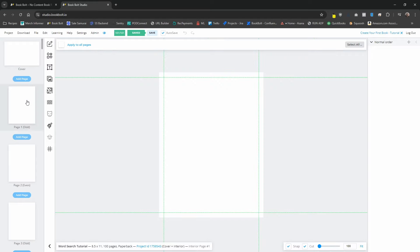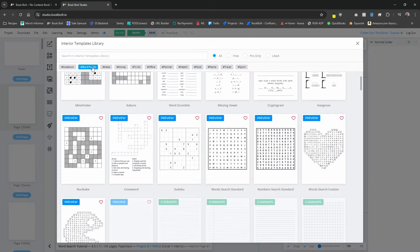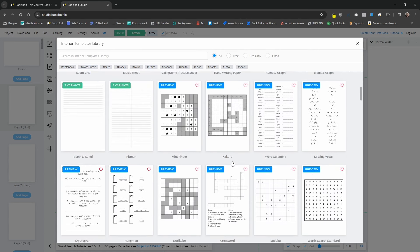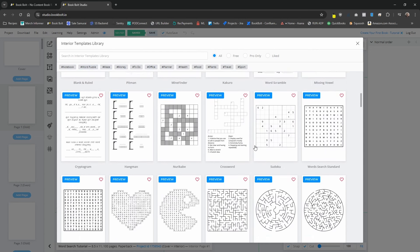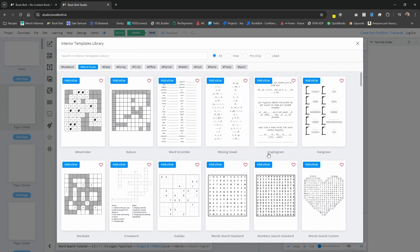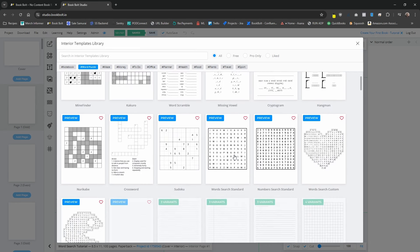In order to do that, we're going to select page one and click on the page templates, which looks like a little puzzle icon. I already have this set to word puzzle so I can easily find it. But if this is your first time inside of the studio, you'll want to scroll down until you can find the puzzle. Today we're going to focus on the word search standard and the word search custom.